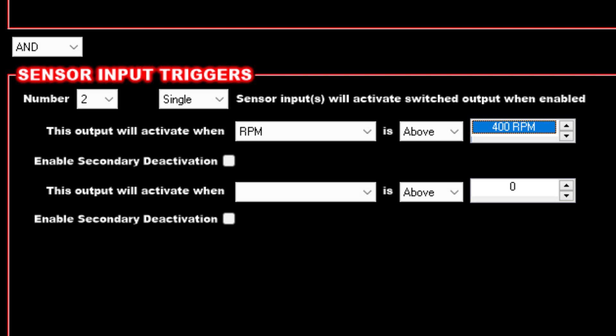But remember, this is just an output. It doesn't have to be used for fans; this is just a generic output. So we also need the temperature control like we had in the stock.